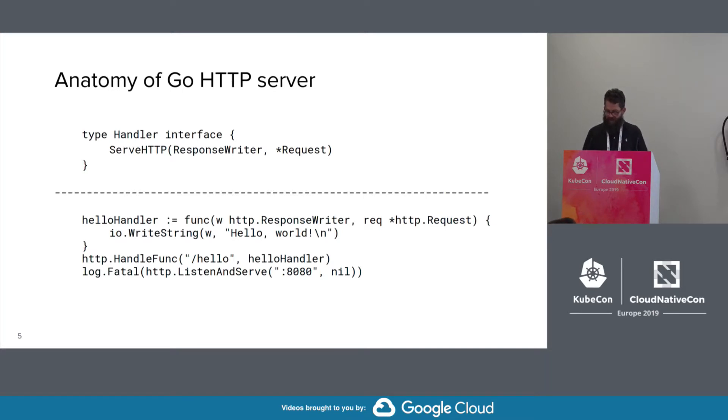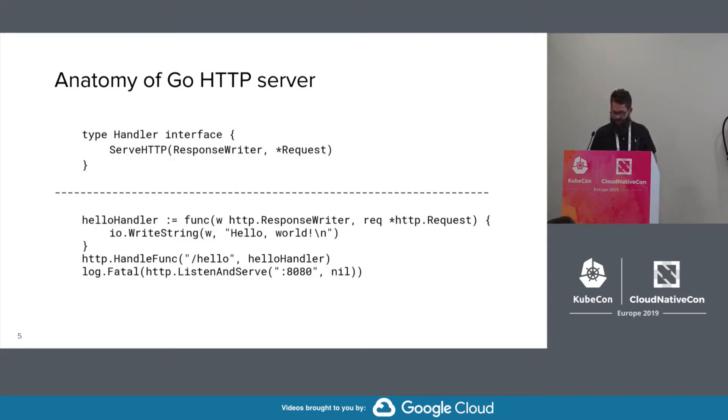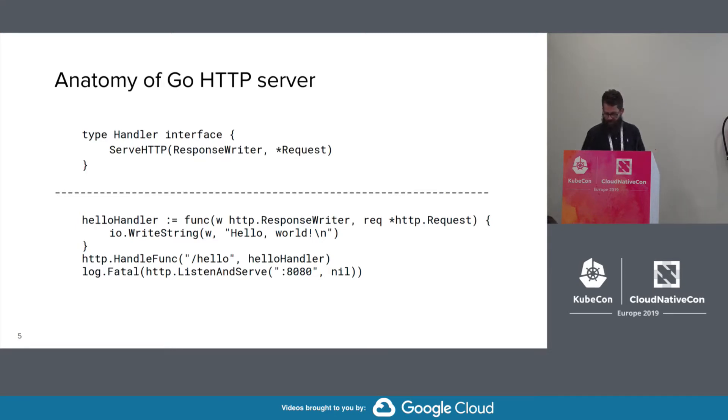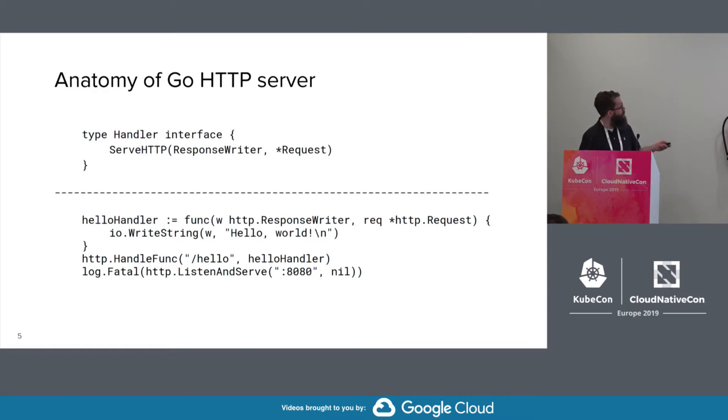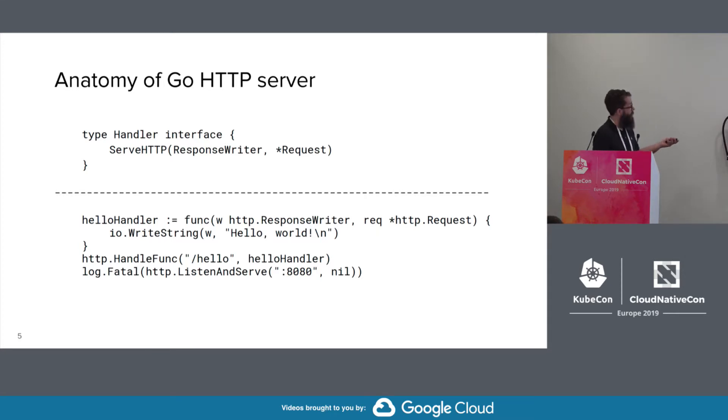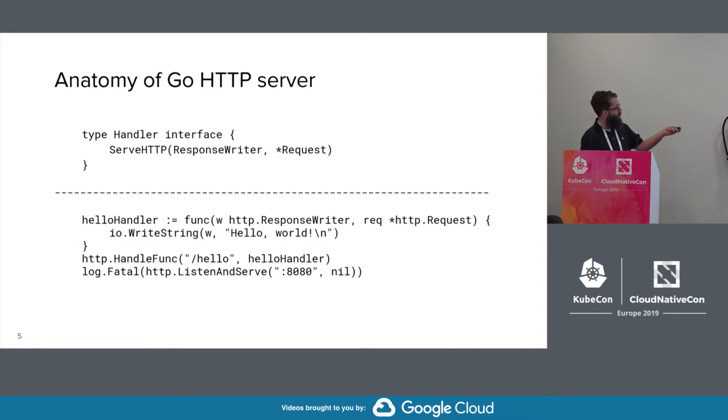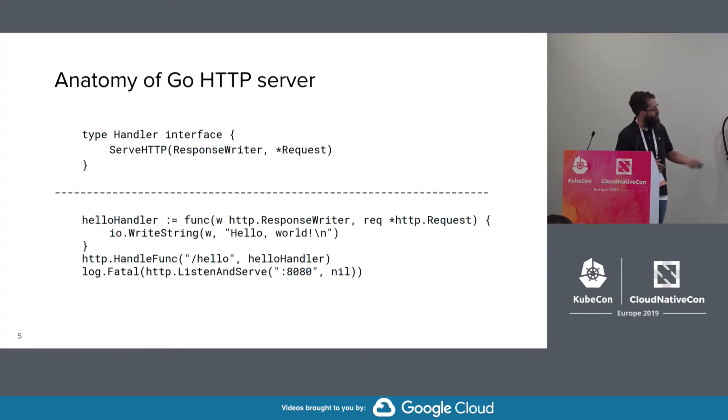So the authentication authorization framework is implemented as a series of HTTP server handlers. So if you're familiar with Go, you've most likely come across this code or written some variant of it. You define your handler function that might do something with the request and write to the response. And then you register the handler to handle under a specific path on the server. And then you start your server.